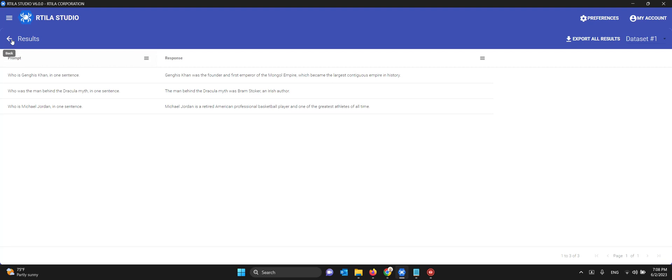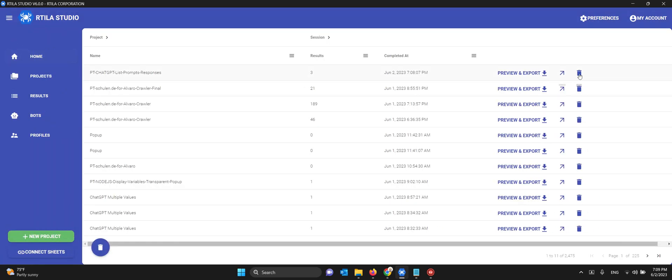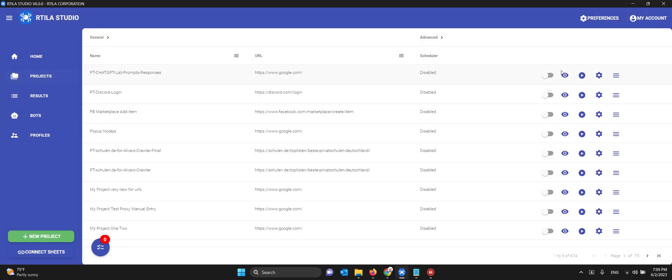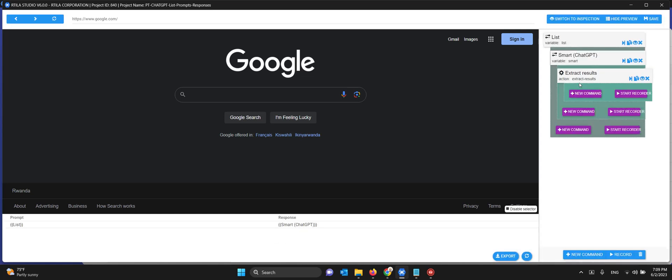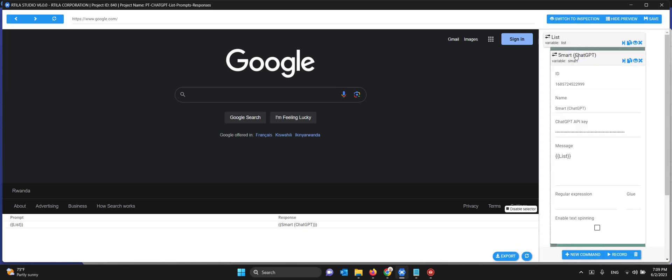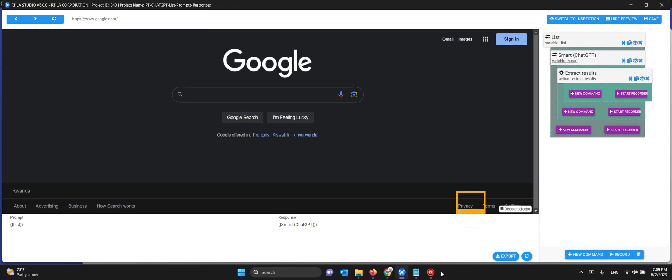You just have to replace your ChatGPT key. Let me show you again because that is the most important part. Before you run the automation, make sure you come into the ChatGPT command here and replace it with your own key. That's it guys, enjoy the template.